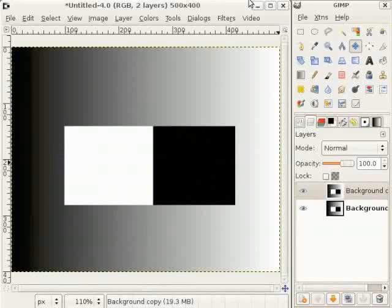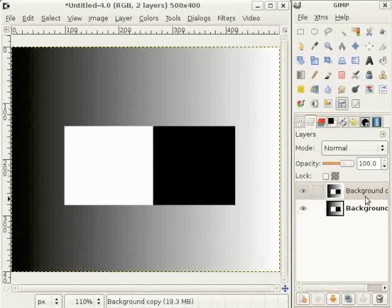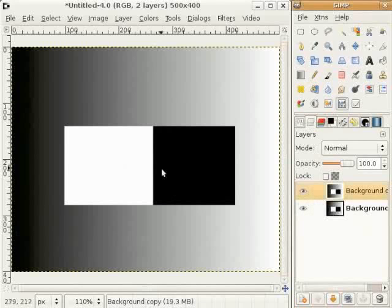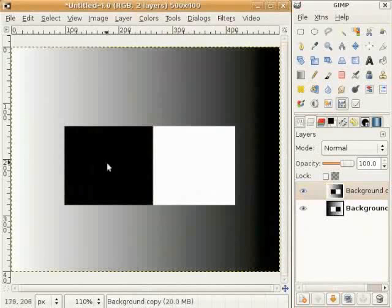आप वेखिये - ओत्थे इत्थे एक चित्र त्यार कीता है। इत्थे मेरे कोल black ते white तक एक gray gradient है, ते इत्थे एक area है जो black ते white नाल पर्या होया है। मैं इस नू पहला ही double कर चुकी हां जो की पहला step है। होन मैं इस image नू invert करना चाहूंदी हां - Colors > Invert ते जाओ। तुसी वेख सकदे हो कि ए image होन invert हो गई है। मैं opacity नू 50% तक घटा दिन दी हां।